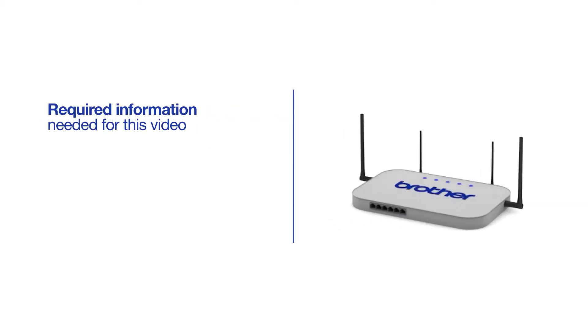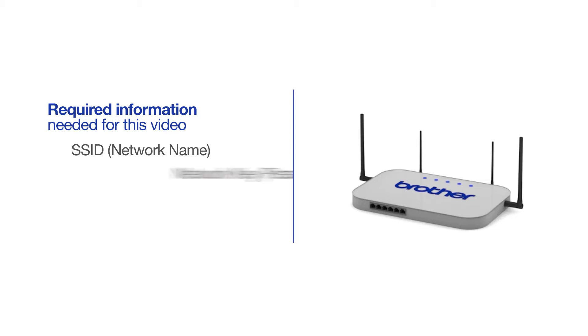You will need to gather some information about your wireless network in order to connect your machine. You'll need to know the SSID or network name of your router or access point, and you'll need to know your network key or password.